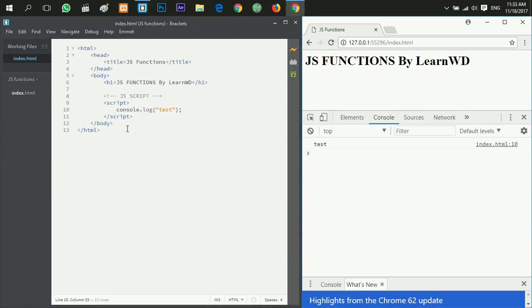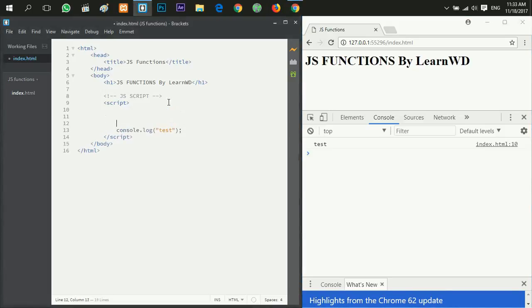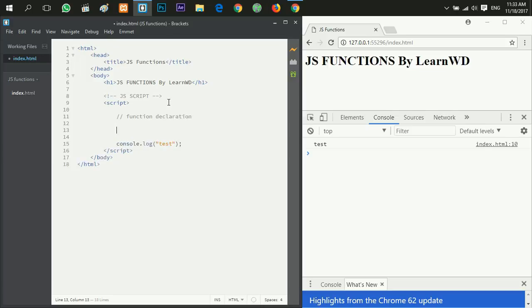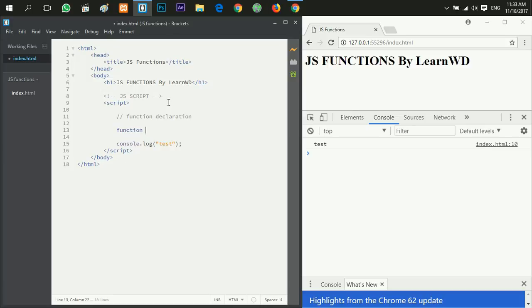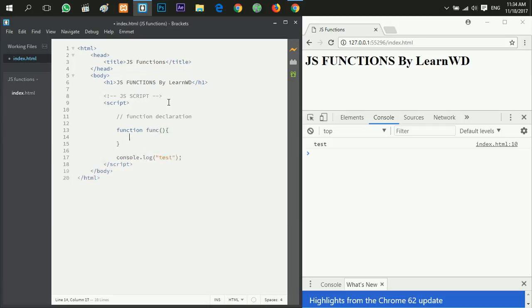Now everything is working so let's go and create our first function using the function declaration way. So we type in the function keyword, then our function name will start with a dollar, underscore, or letter, but it can't start with a number. We could say F2, this can be possible. So we'll give our function a name, then we open the parentheses and the curly brackets and say alert hello.